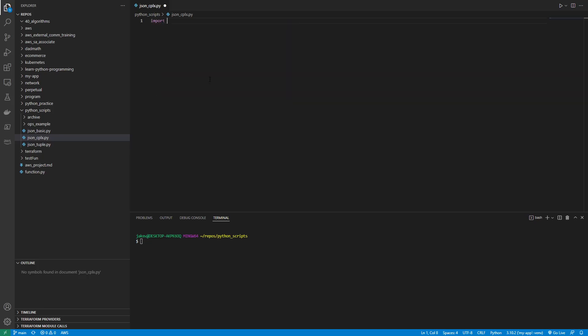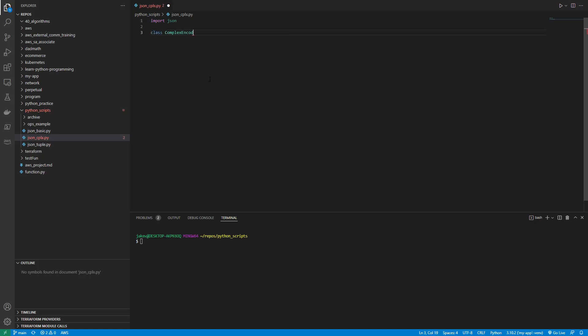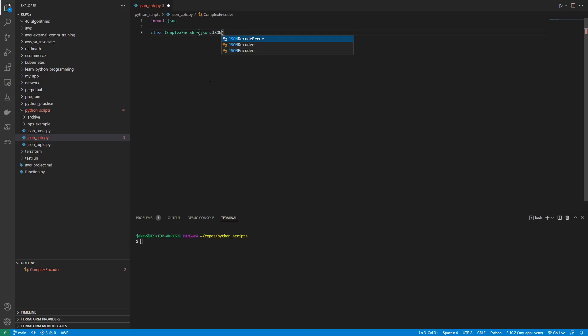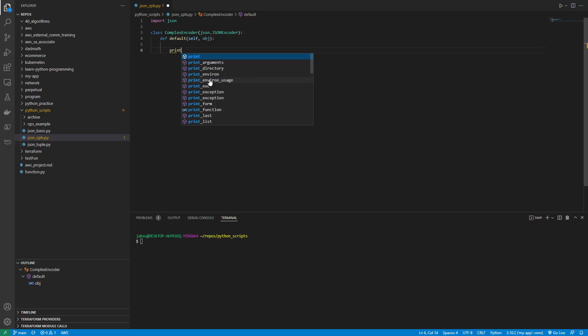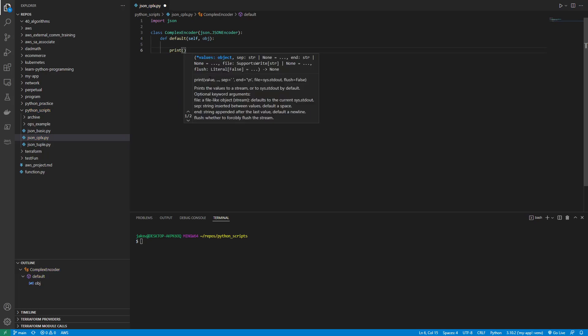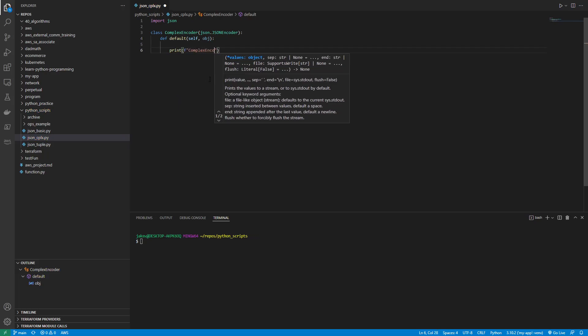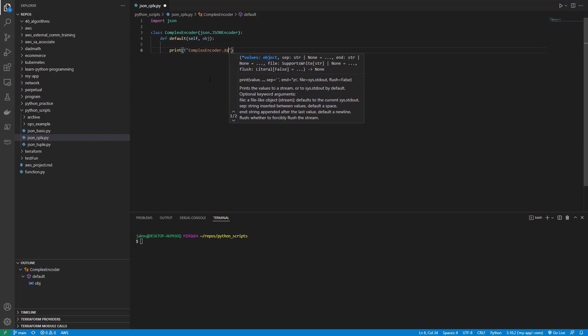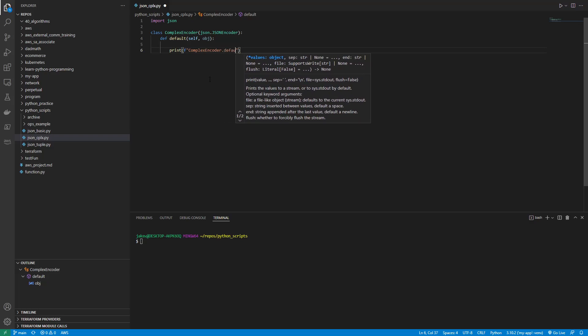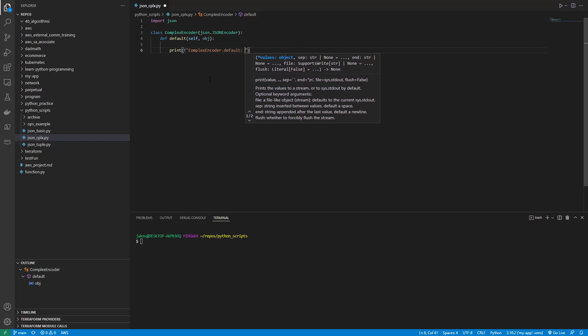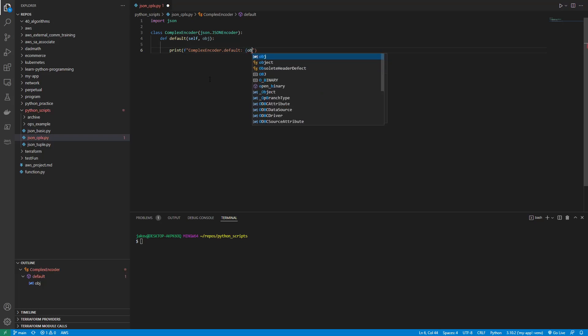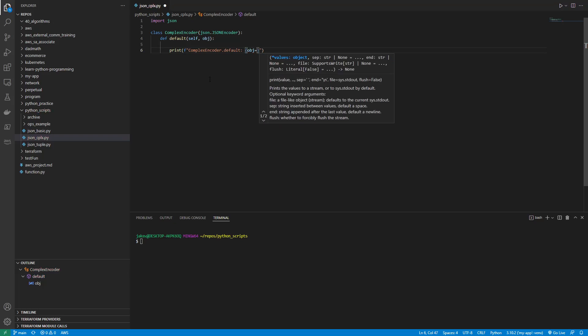So first thing we need to do is import JSON and then make a class and we'll call it complex encoder. And it'll take a JSON.jsonencoder just like that. So let's make some functions here. So we're going to define default self and an object. And in there we will print complex encoder.default and we will just pass in object equals and leave that as it is.